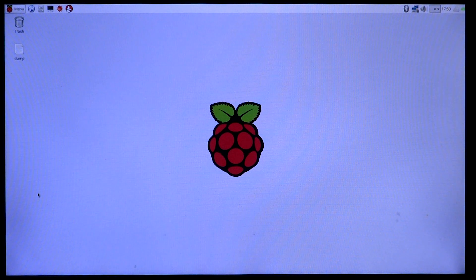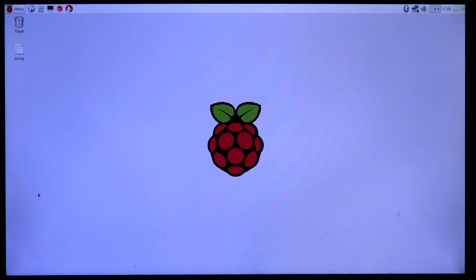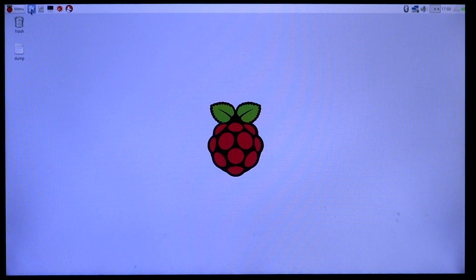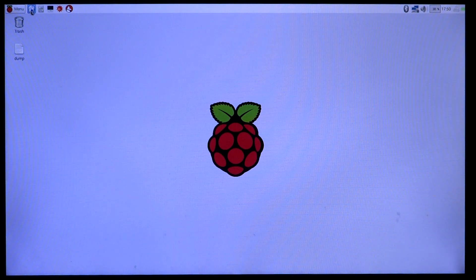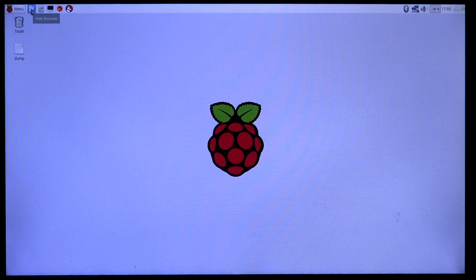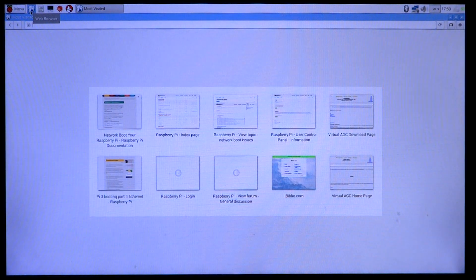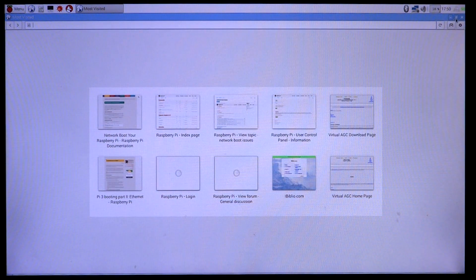The Raspberry Pi has booted up and is running. What we'll do before removing the SD card is open up some applications and see how they behave once the SD card has been removed. The first one would be the epiphany browser or the web browser.